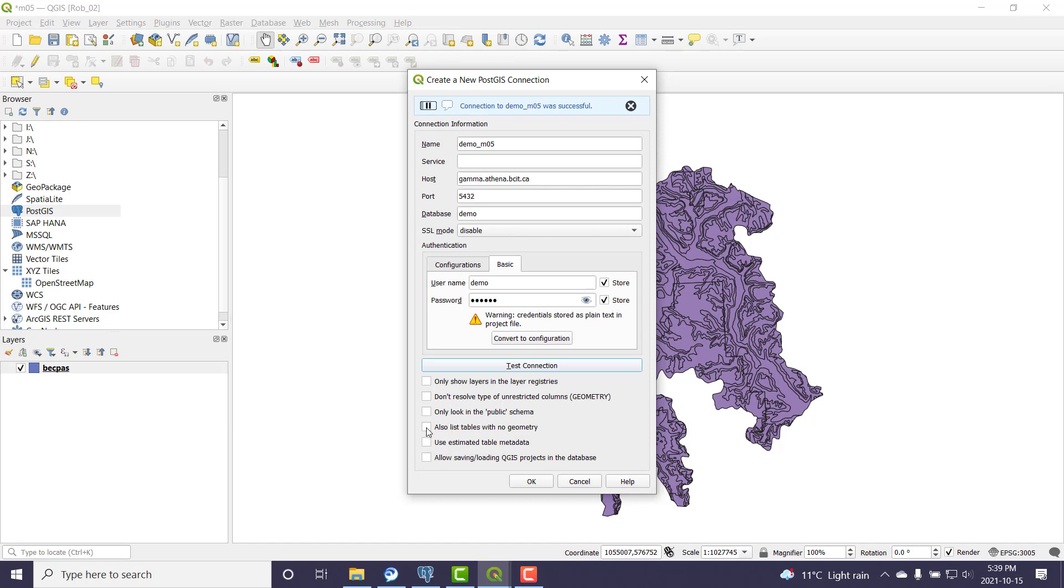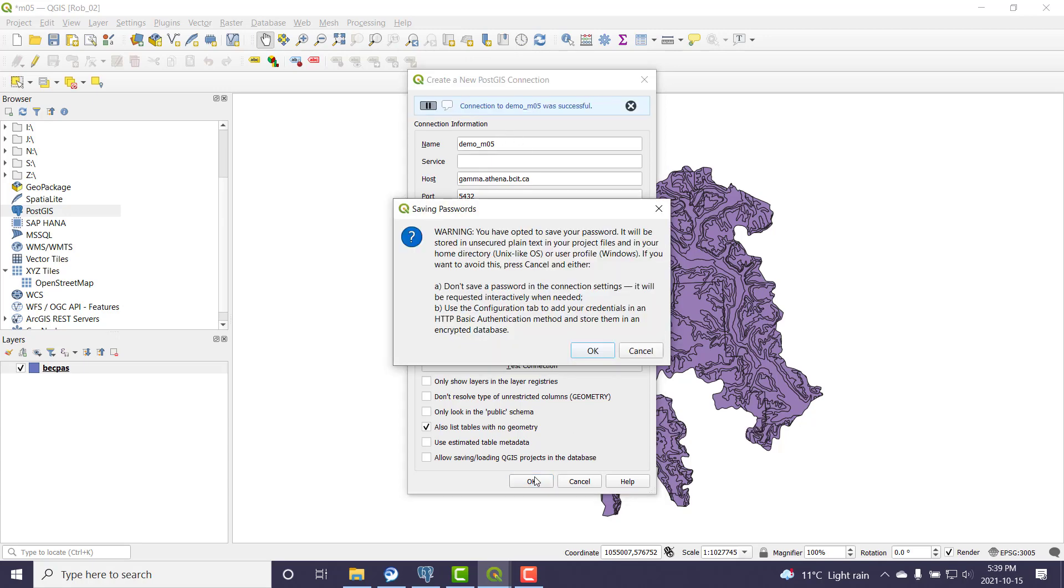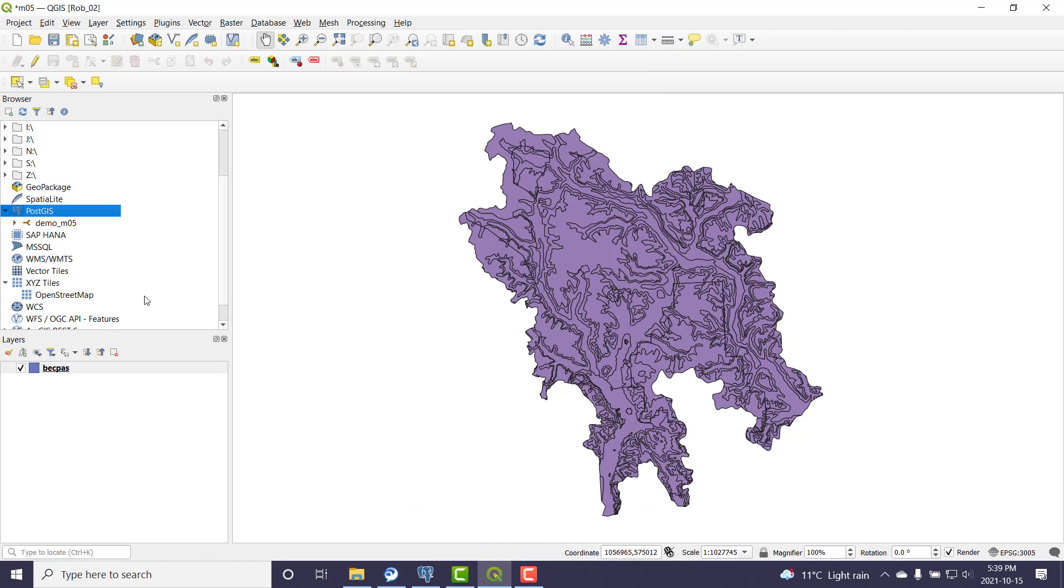One thing I like to do is actually show me everything in the database. Don't hide tables that actually don't have spatial geometry. Show me them all in case I need to do an attribute join. So this looks good. I'm going to go okay, and I'll go okay to that message too.